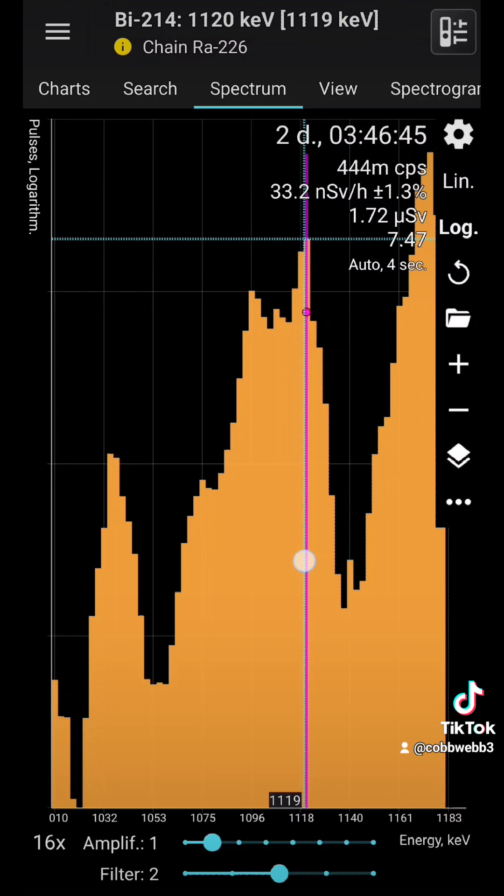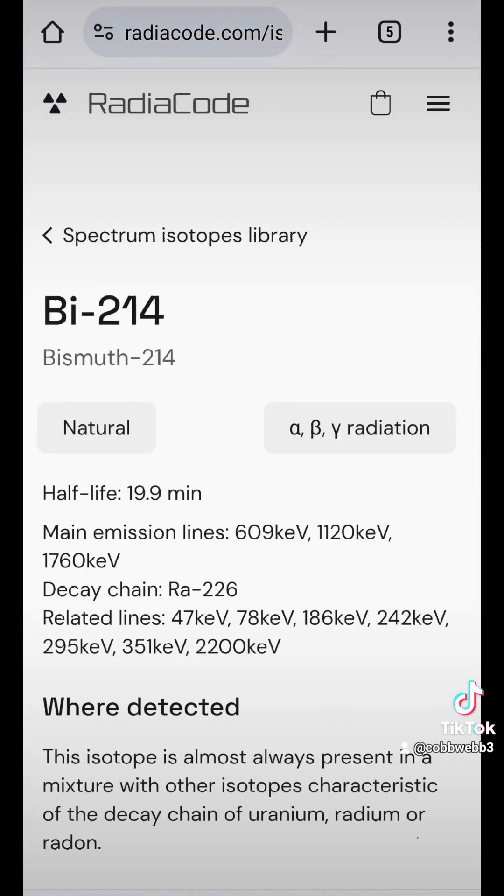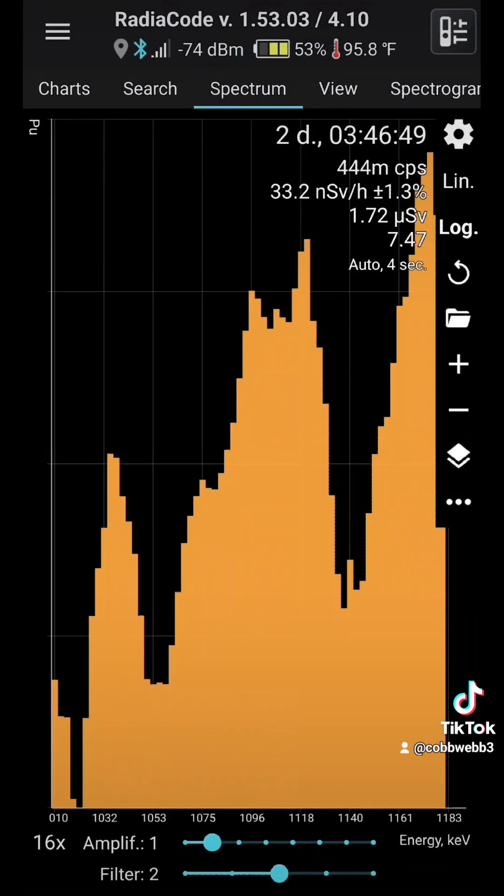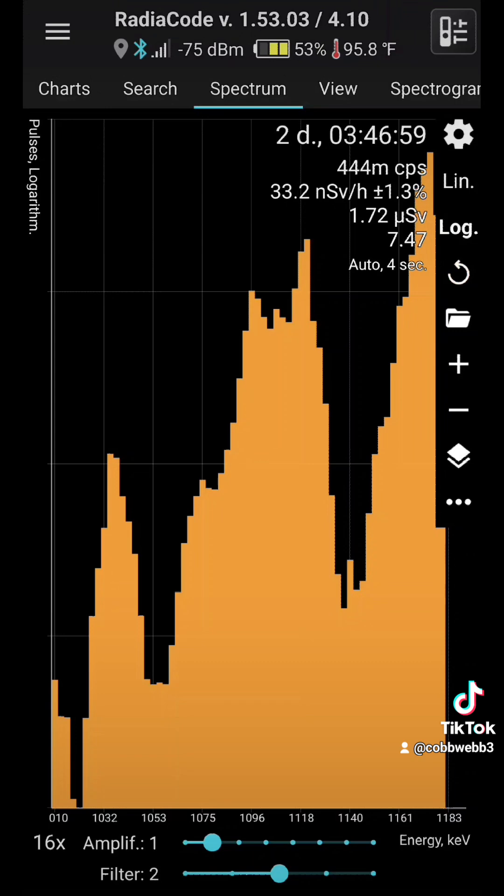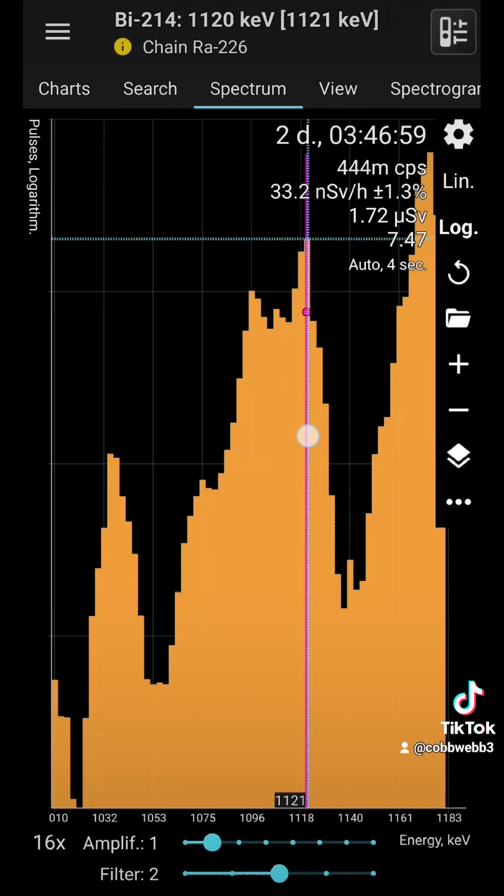Bismuth 214, so that's your Radium 226. Bismuth 214. What does that say? Yeah, Bismuth 214.